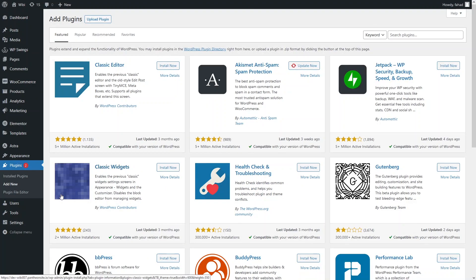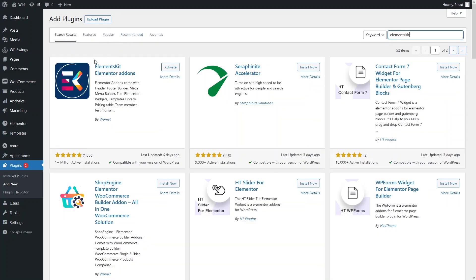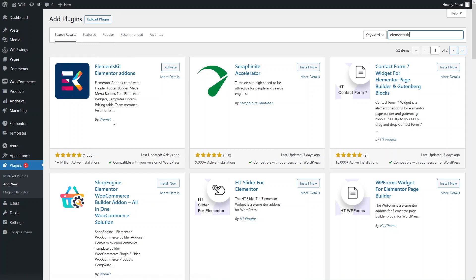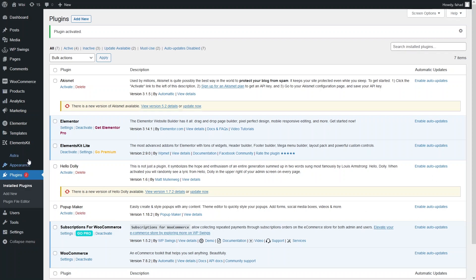You have to make sure that the Elementor plugin is already installed on your WordPress. Now I have to search for ElementsKit in the plugin. As you can see here, the plugin is ElementsKit Elementor add-ons by VPMad. You have to install this plugin — I have already installed it, so I just have to activate it. Now ElementsKit Lite is actually activated.